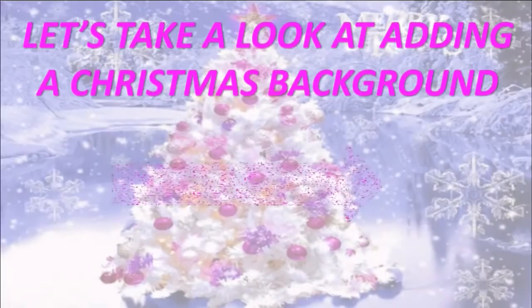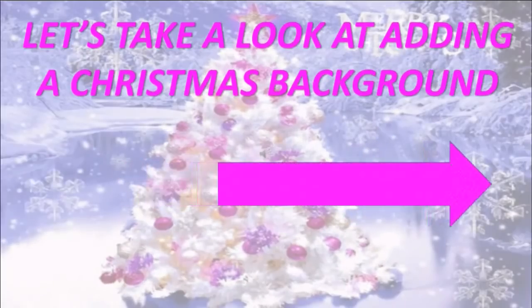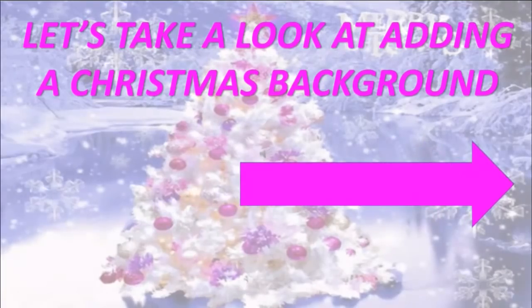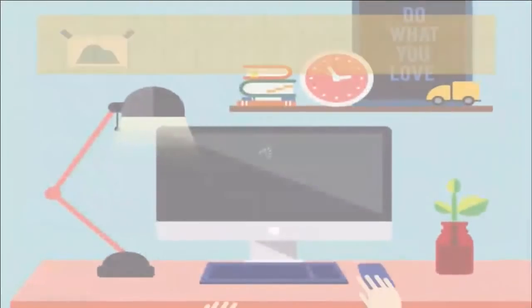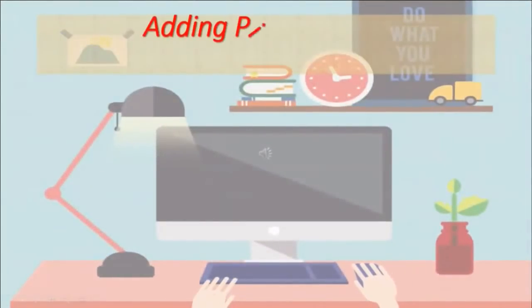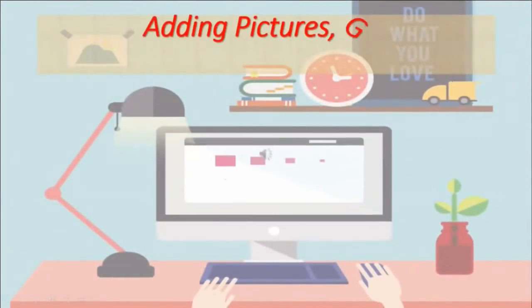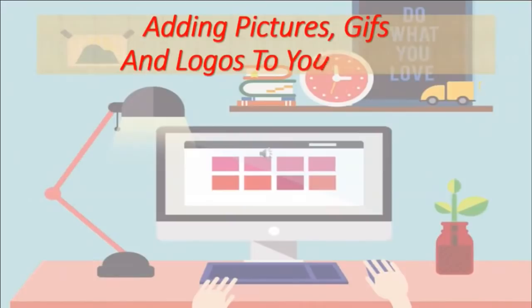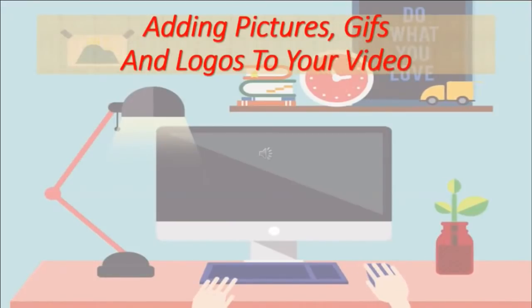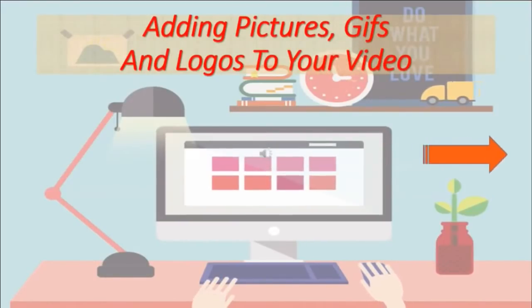We just added a Christmas background and now we're going to take a look at the gallery where we can add gifts, our own backgrounds, pictures, logos, whatever you choose to.